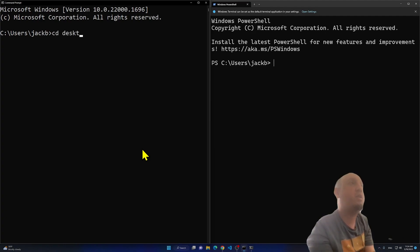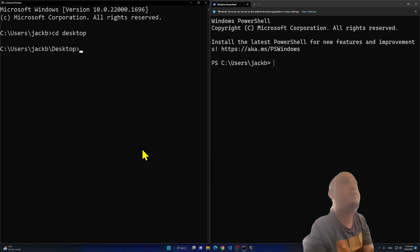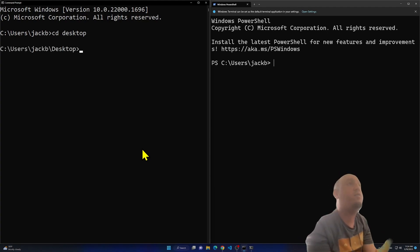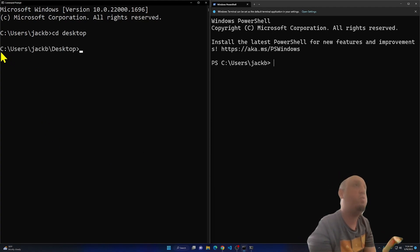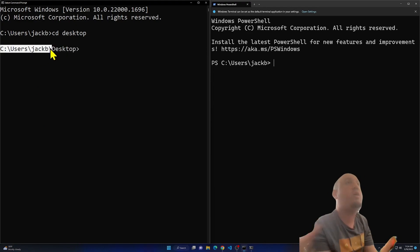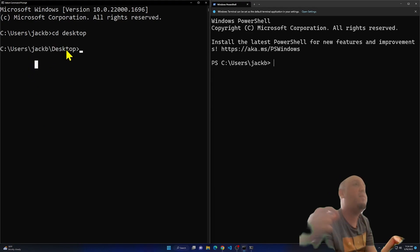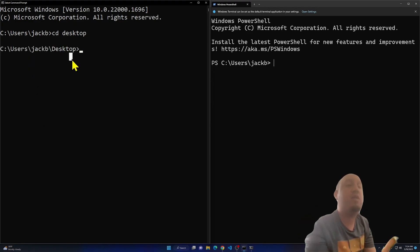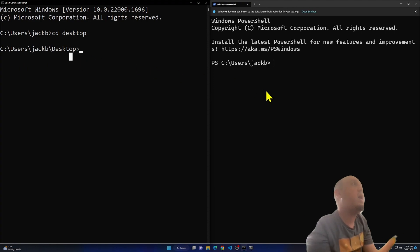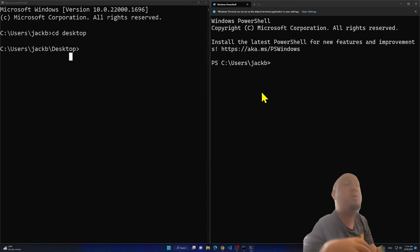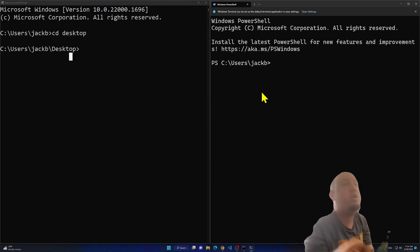In Command Prompt, I type 'cd desktop' and press Enter. You'll notice it takes me to the Desktop directory. On the right you can see the path: C:\Users\username\Desktop.